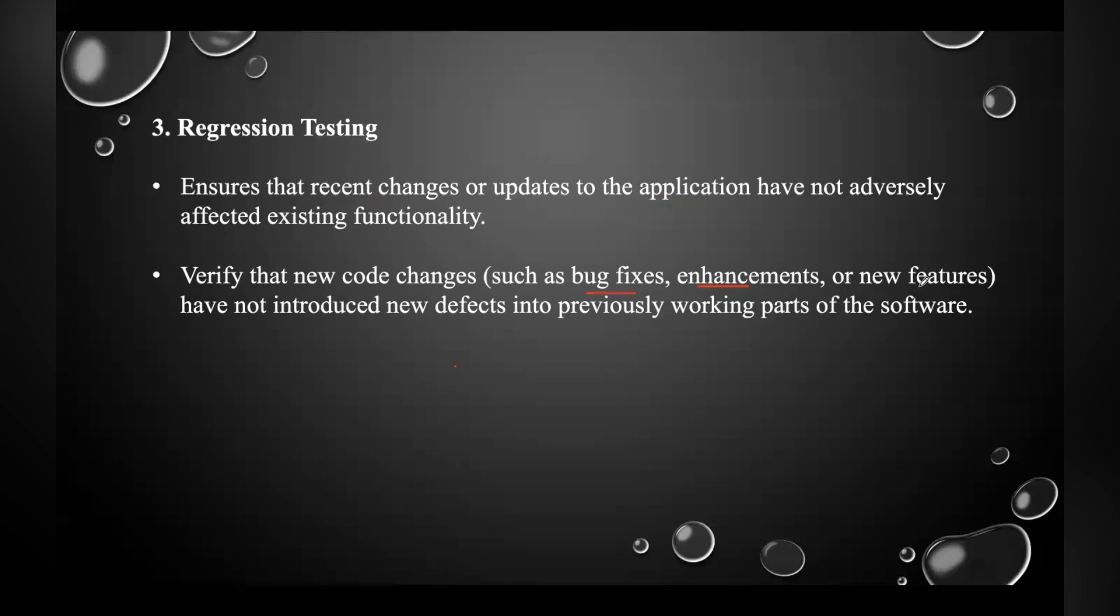After making those changes or updates to the application, those changes should not affect the existing functionality. They should not introduce new defects into the existing functionality or previously working parts of the software.